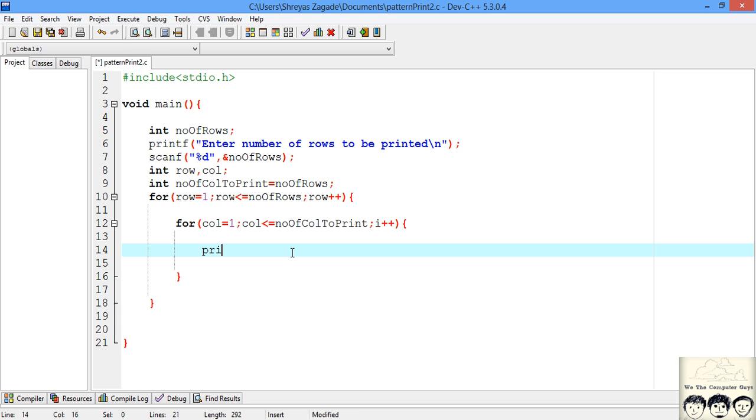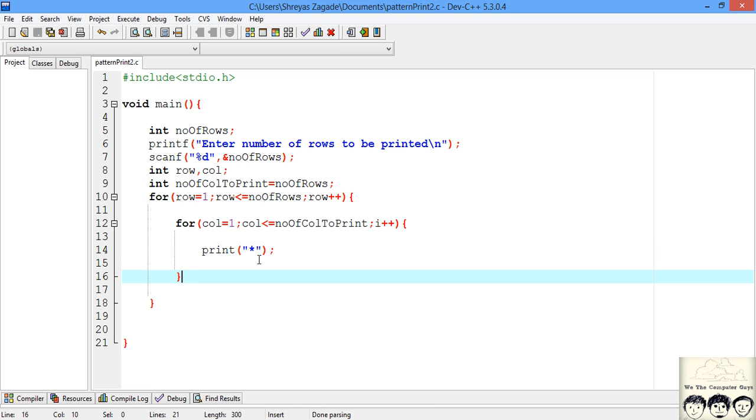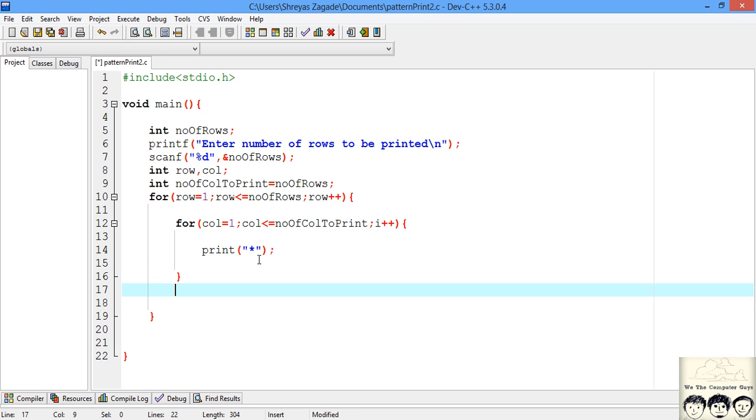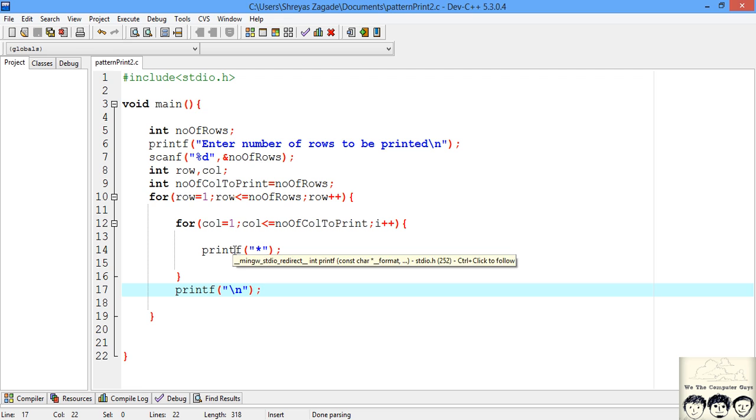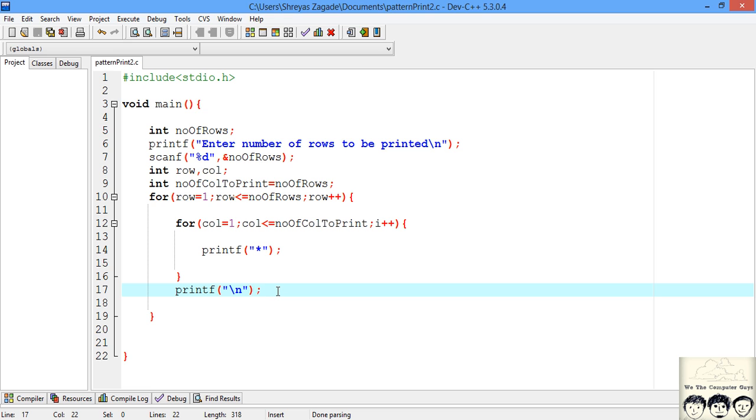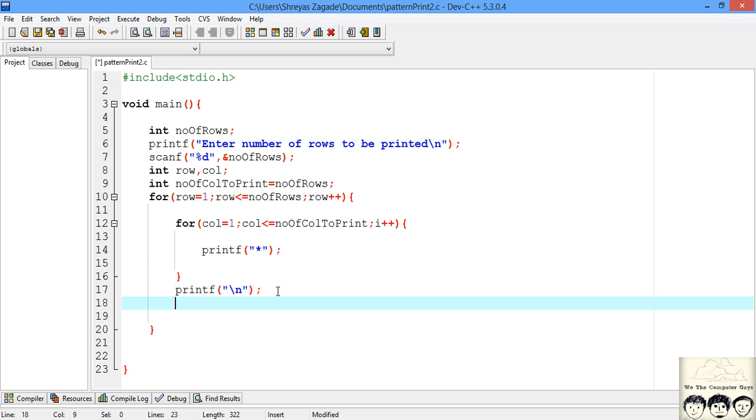Now every time we want to print the star right. So every time we need to print a star so I will just print it. So every time after we have completed a particular row we need to go to the next row that it starts from the next line right. So we need to have a next line print. Now here I just had a mistake that I have written print. I change it to printf. And every row that we advance further, the number of columns to be printed is decrementing by 1 right. So we need to actually decrement it by 1.